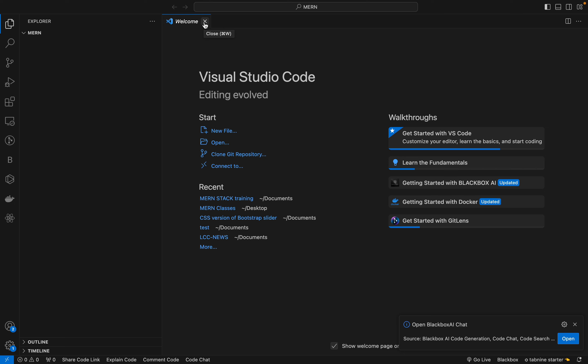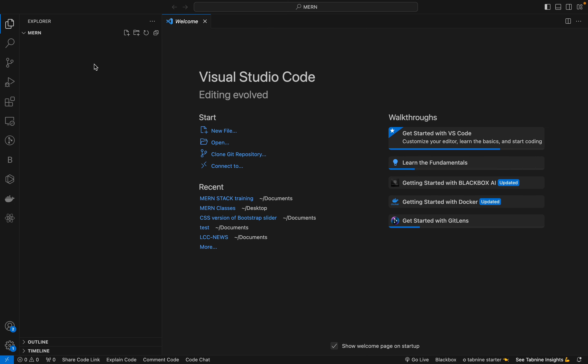In this session you will get an idea of how front-end and back-end are working. Along with that we will do the routing part on the server side along with the client side. In React.js we have learned about routing on the client side, so we will see how it changes on the server side.